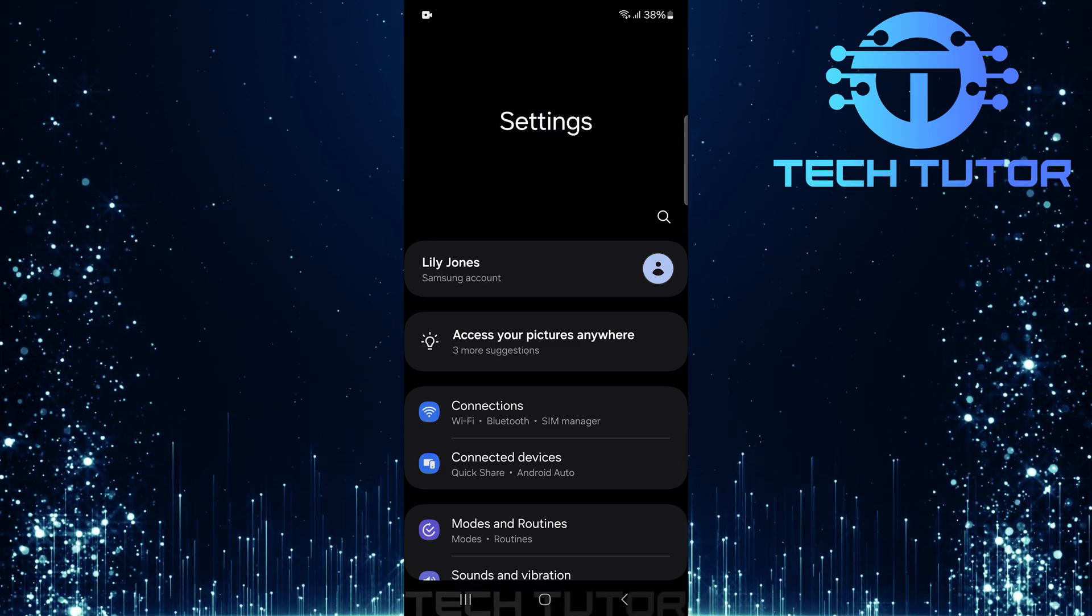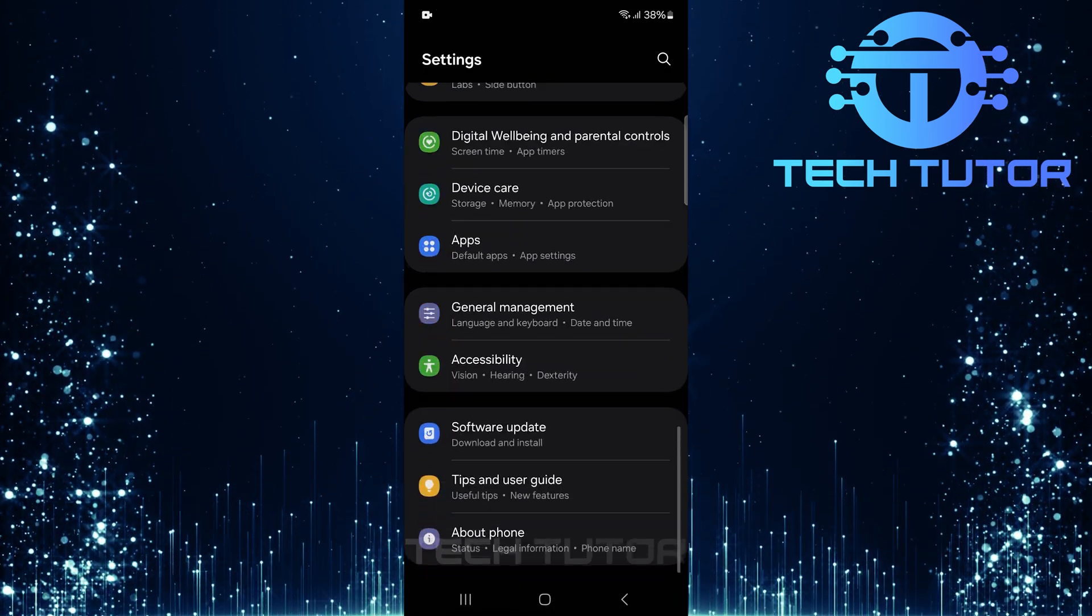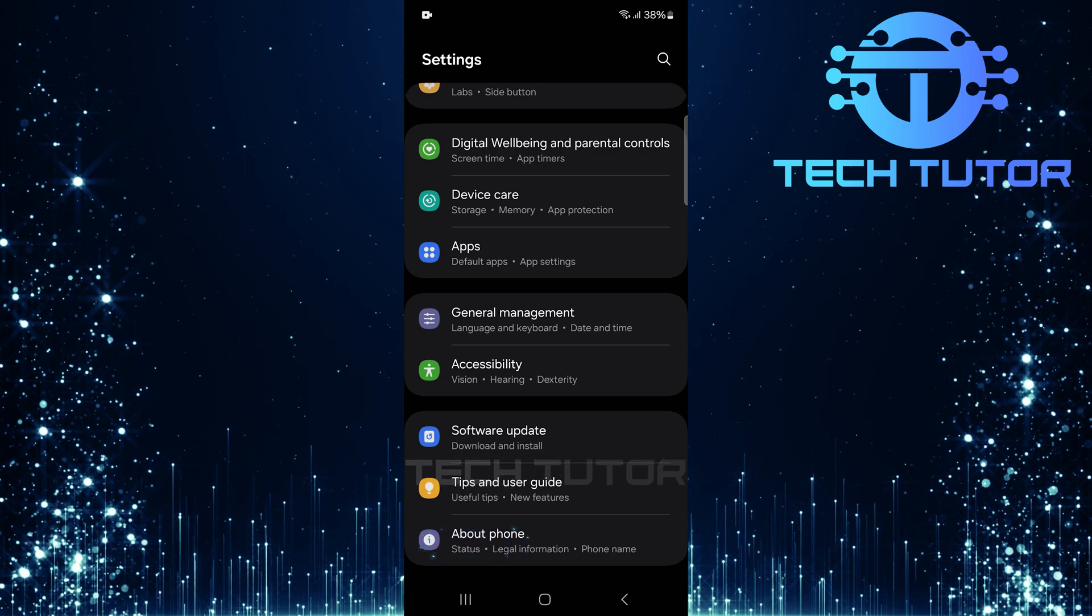Once you're on the settings page, scroll all the way down until you reach About Phone. Tap on it.